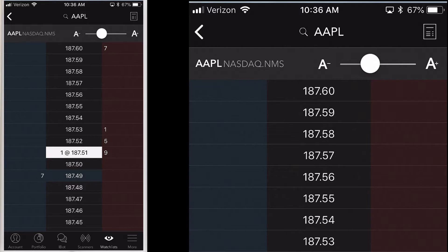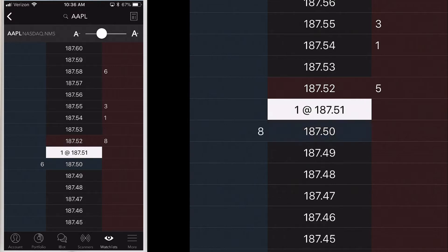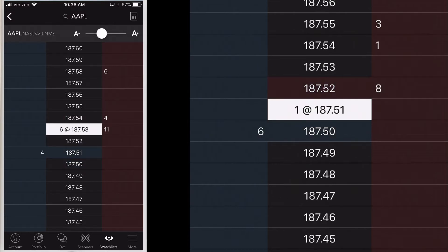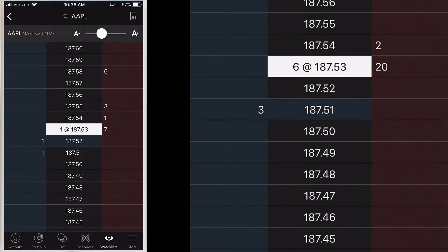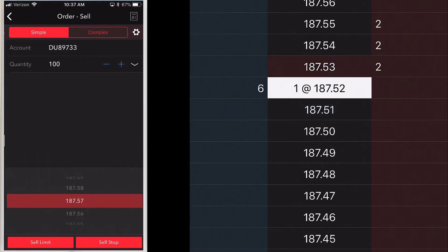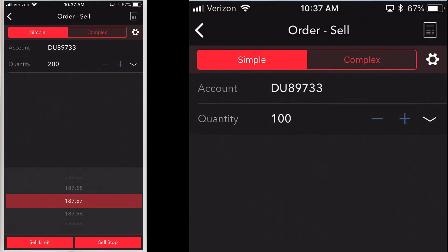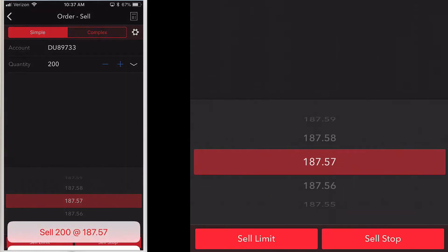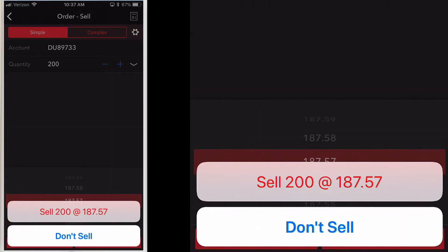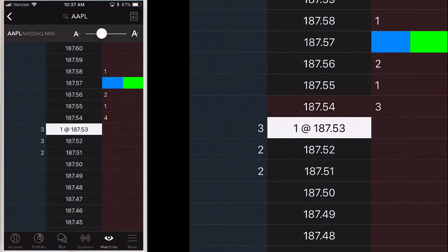The price ladder shows prices in the center with the current volume at specific price points on either side — bid volume on the right and ask volume on the left. To create a simple order, tap a bid size at a price point to create a sell order at that price. On the order screen, make quantity or price changes as needed, then tap sell limit or sell stop. Tap the order confirmation line to submit the order. The order is then reflected in the bid size or ask size column at the correct price point in the BookTrader ladder.